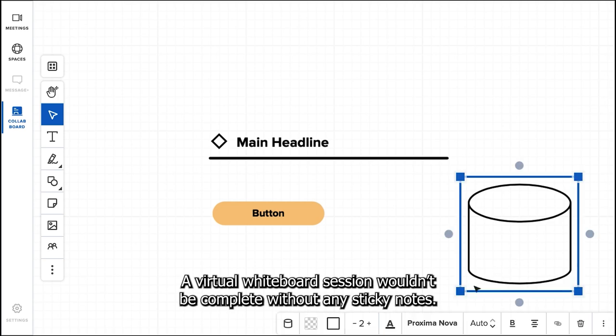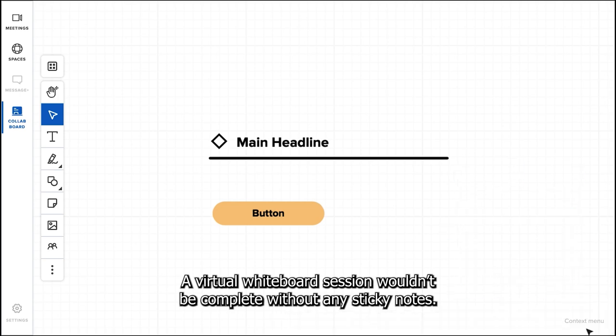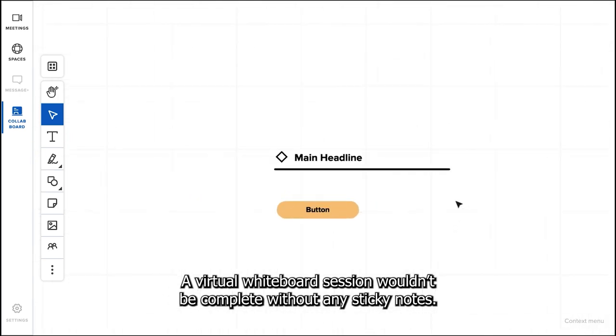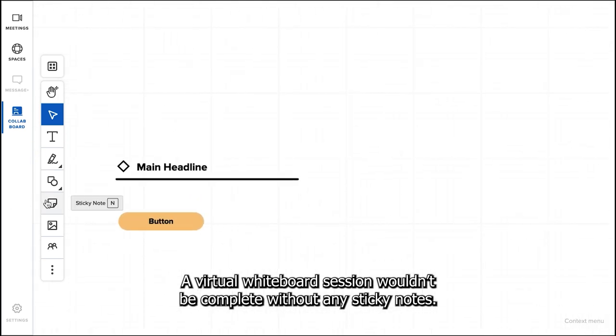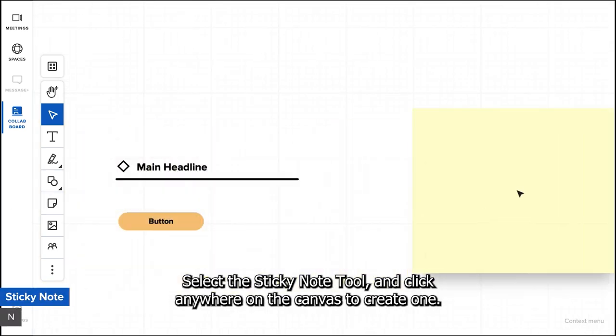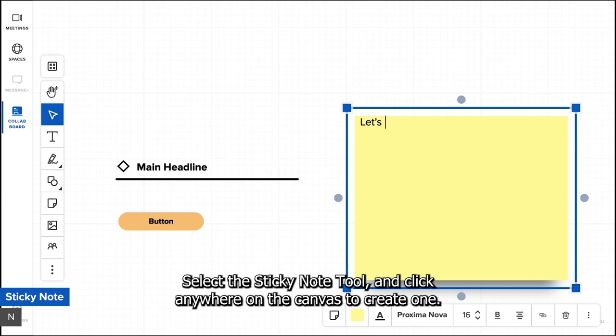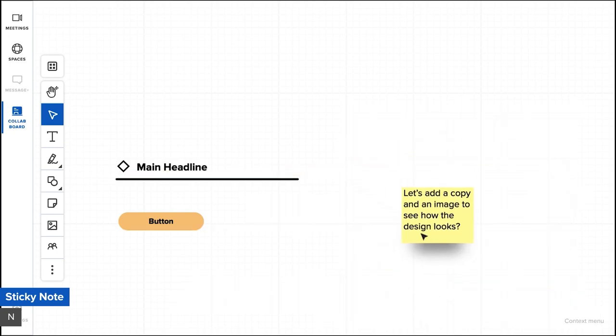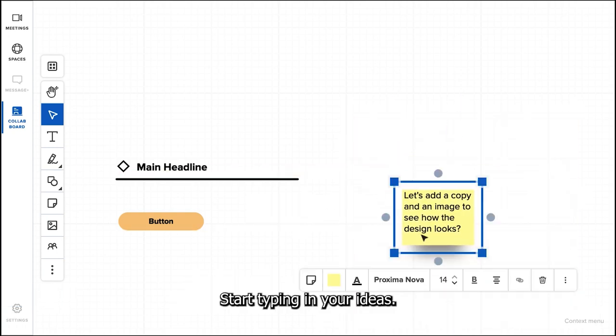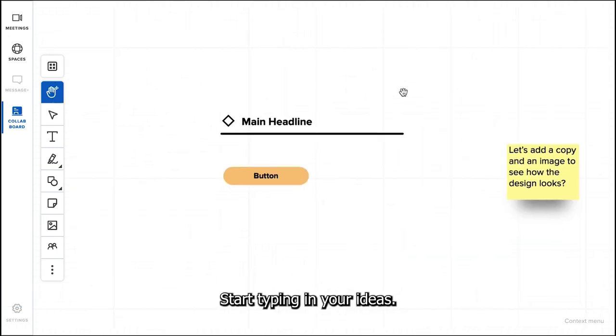A virtual whiteboard session wouldn't be complete without sticky notes. Select the sticky note tool and click anywhere on the canvas to create one. Start typing in your ideas.